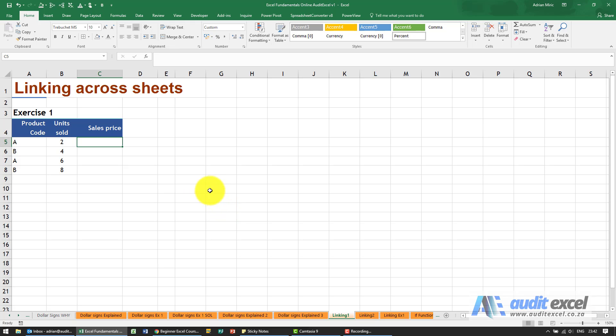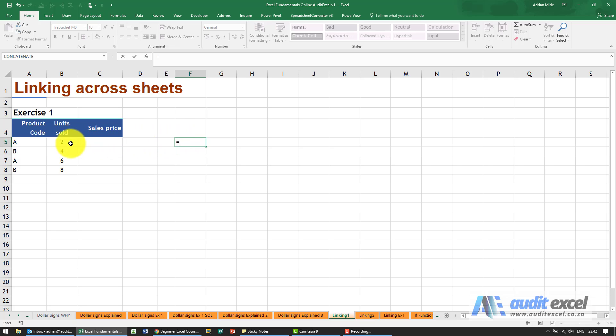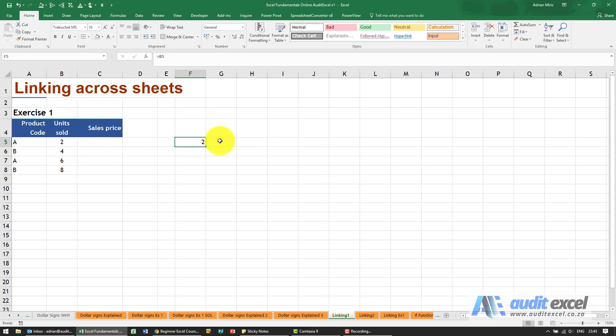As shown previously, if I want to link to a cell I can just go to an empty cell and say equals to switch the calculator on. Then I just point to that cell. I can either do it by typing, say B5, but it's probably easier to just click on that cell and Excel looks at the address and types in B5. When I click enter it brings that information through.